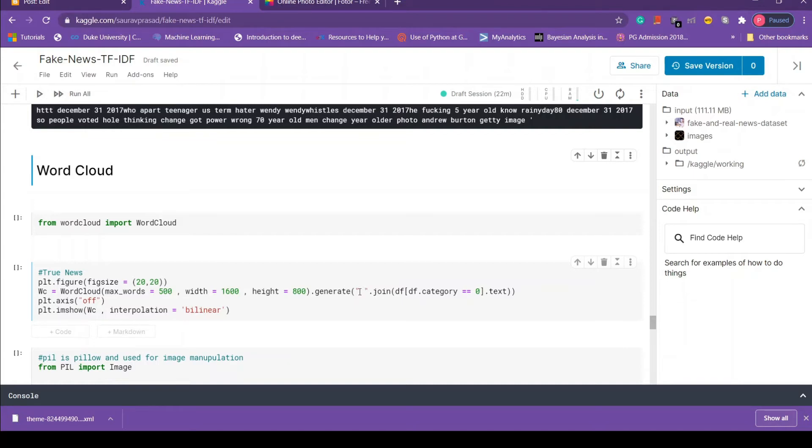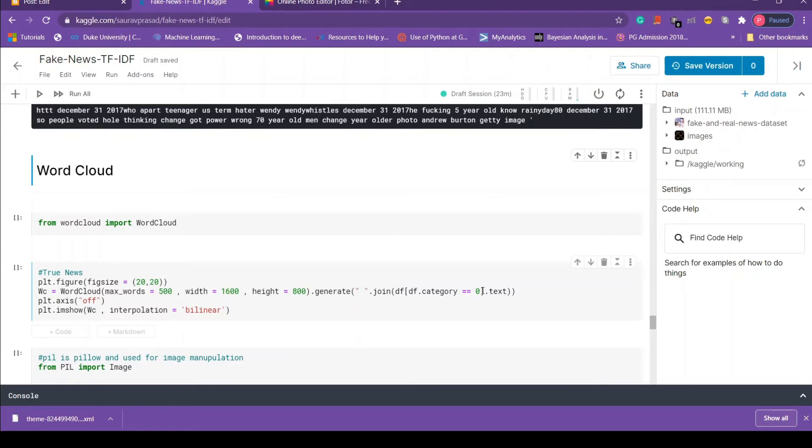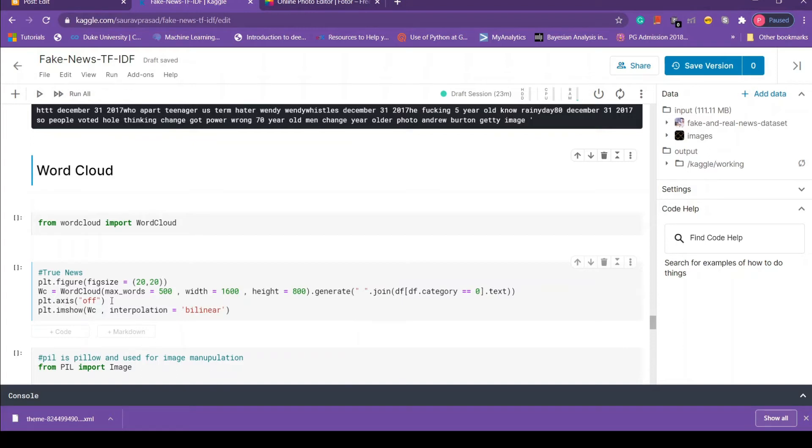That is done by using plt dot axis and passing off as a string. I'm not going to tell you what this line of code is going to do, you have to know yourself. First run this block of code and then remove this code plt dot axis equals to off and then run it again. See the difference between the two graphs and then you will know what this line of code is doing. Next to plot the word cloud in the notebook we are using plt dot imshow method and passing word cloud variable that we created earlier.